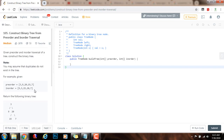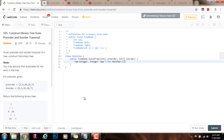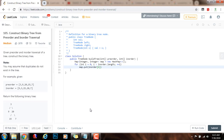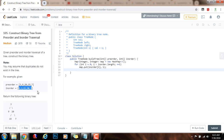So without further ado, I'm going to show you how to write the code. First, I'm going to have a map from integer to integer. Then I will iterate through the in-order traversal: for int i = 0; i < inorder.length; i++. And I will put inorder[i] mapping to the index i. That way, when I'm looking up the corresponding index of the root in the in-order sequence, I can just use the map to do it in constant time.